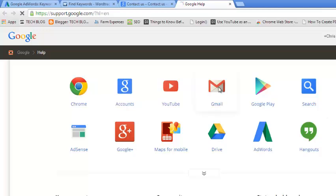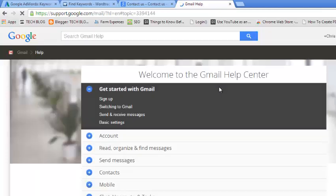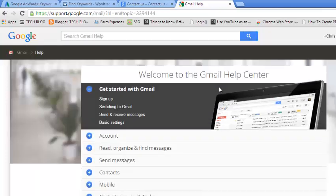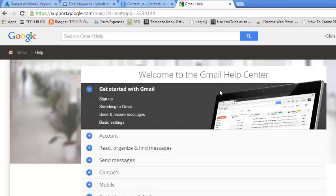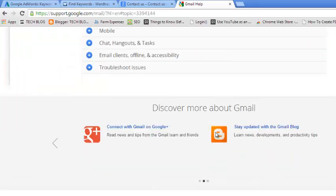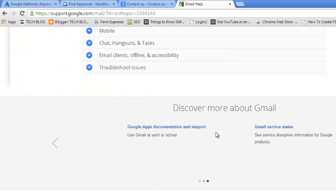For example, you want to contact Google about Gmail. Just click on that and it should give you some of the most popular questions or the most popular things that people are asking about Gmail. If you don't find a specific question...